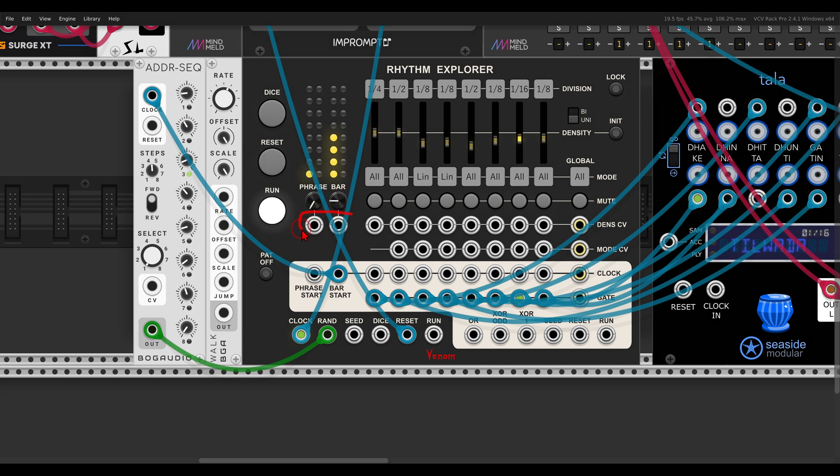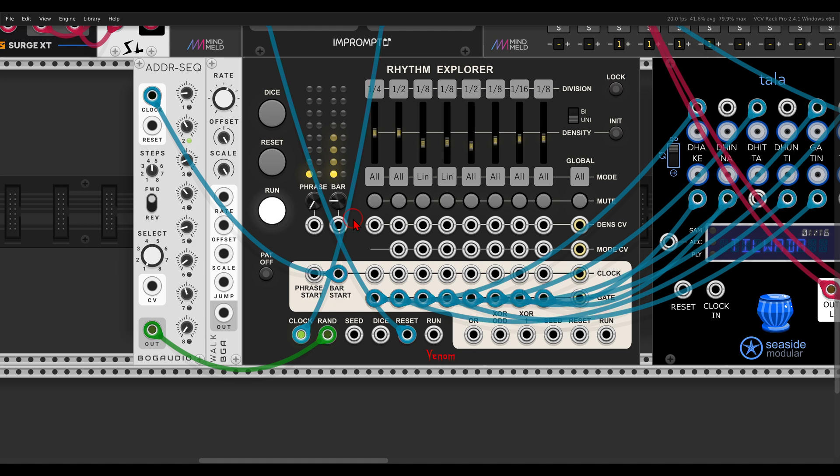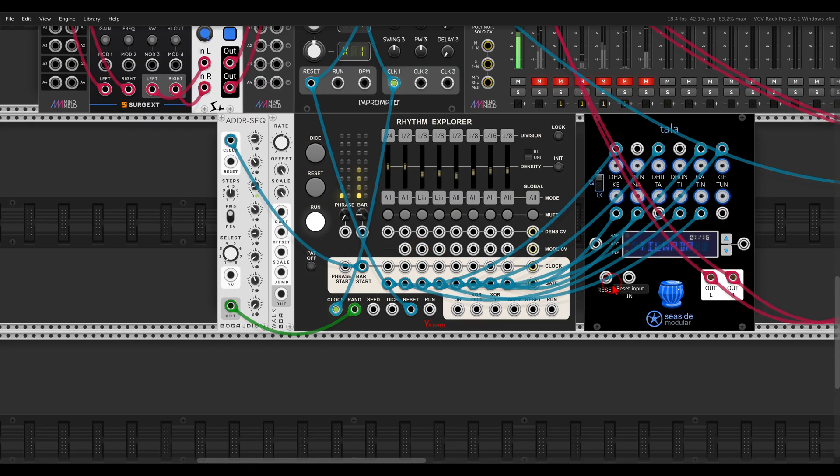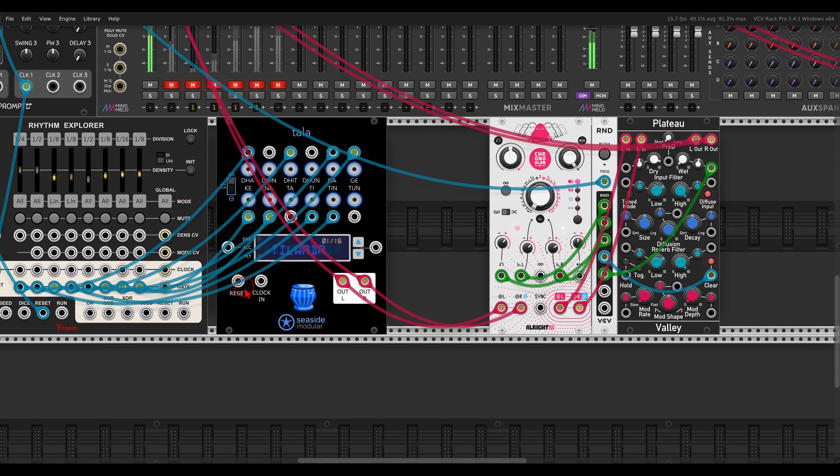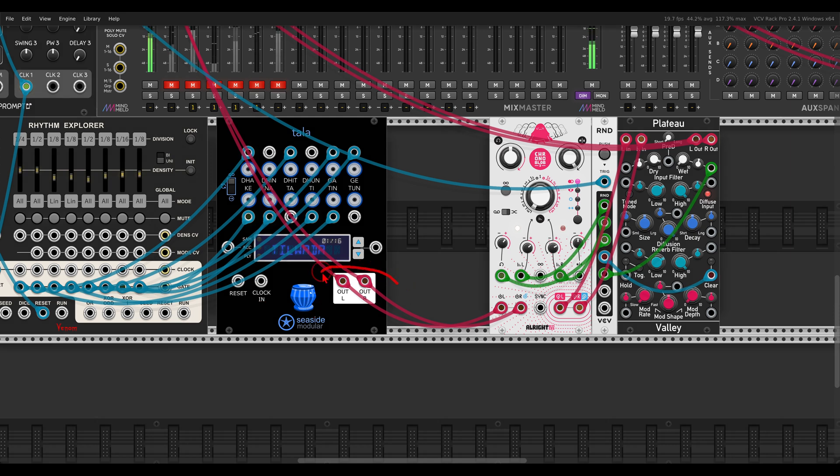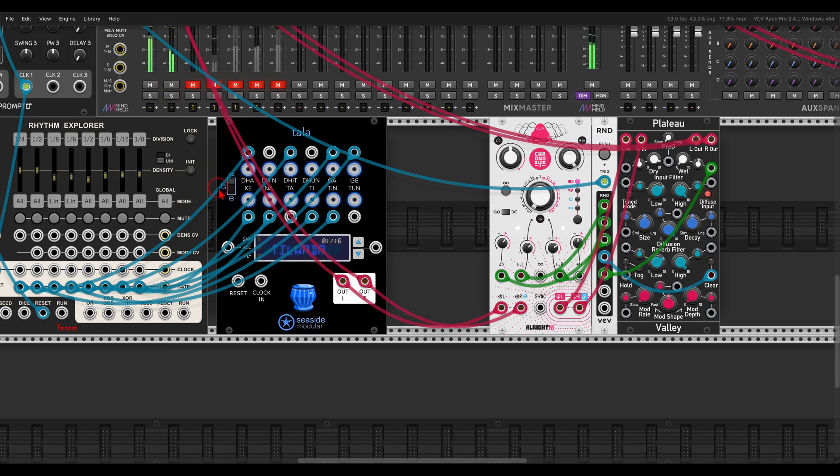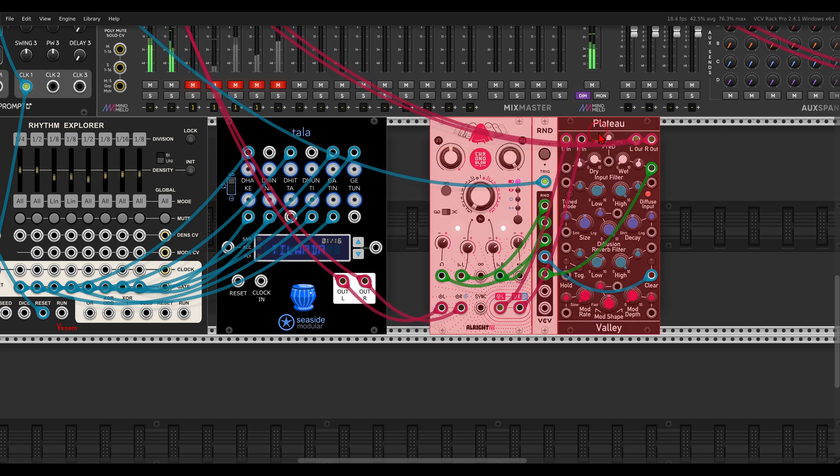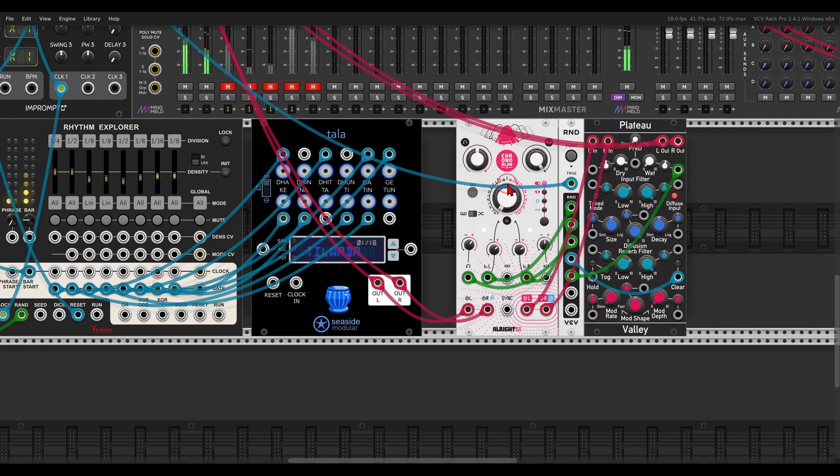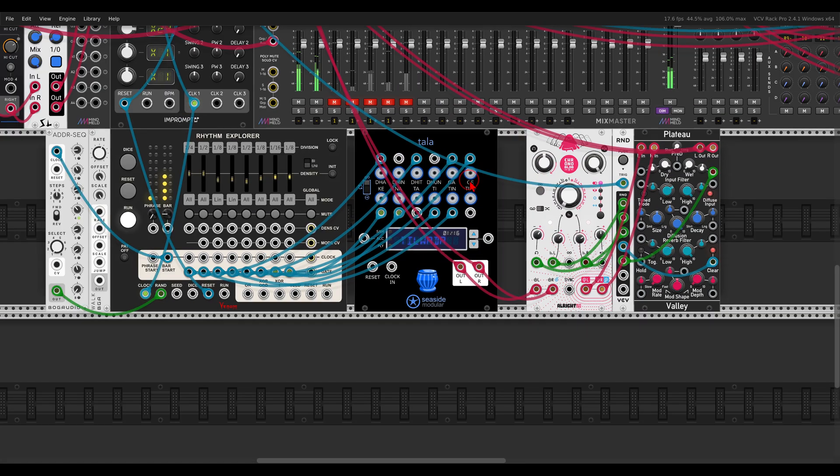You can use the bar and phrase CV inputs to add variation and so on and so forth. For now I have here a delay and reverb that I'm using with a copy of this Tala module to create some glitchy sounds. Just like this, something fun.